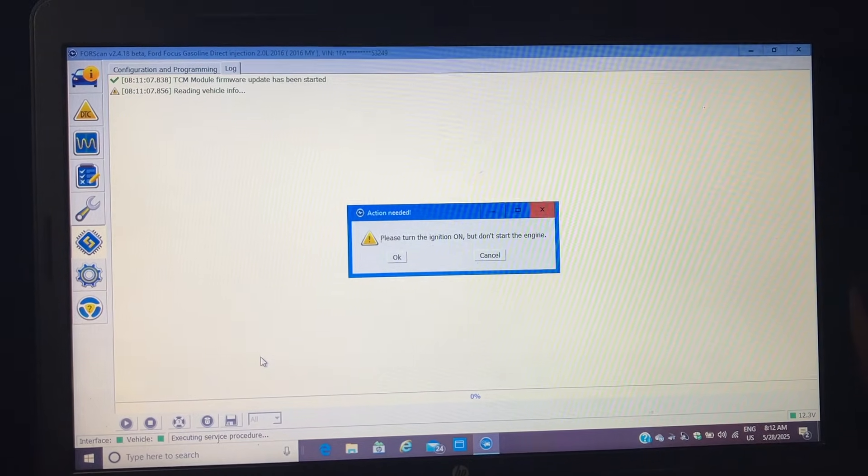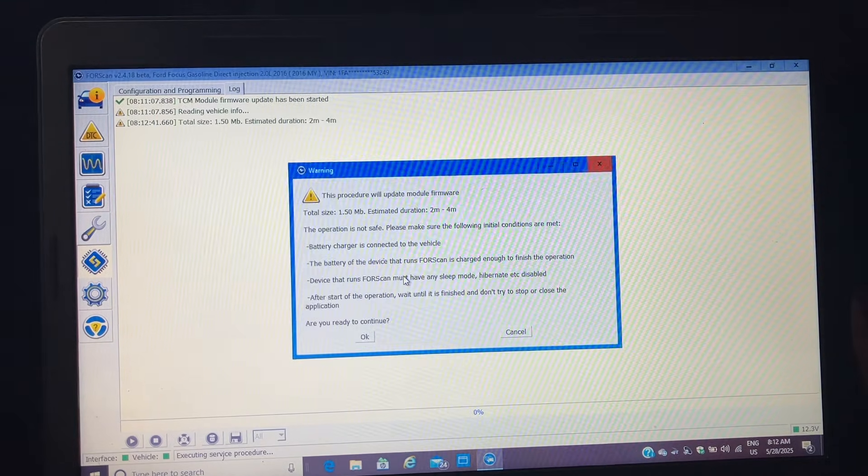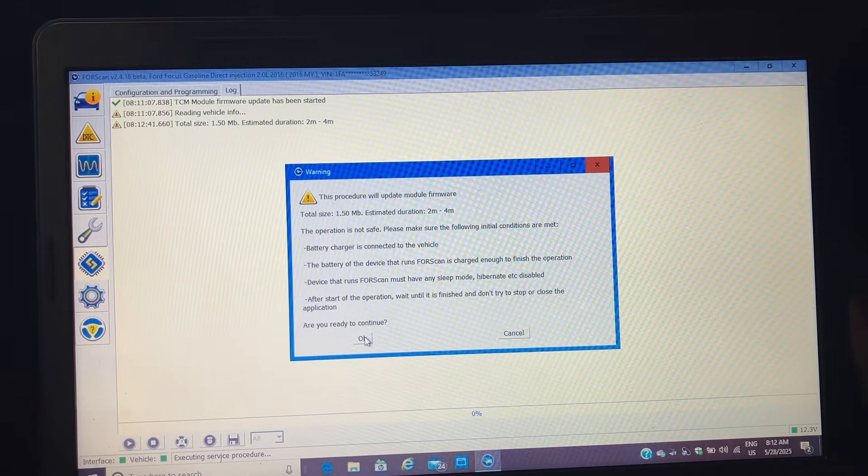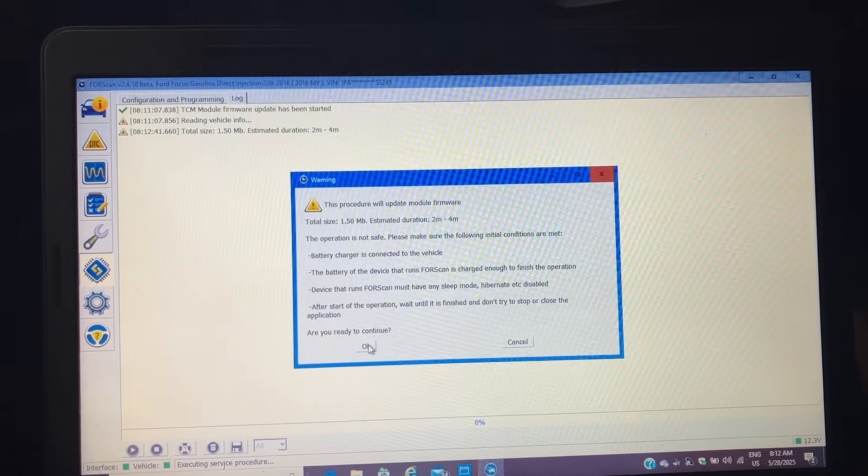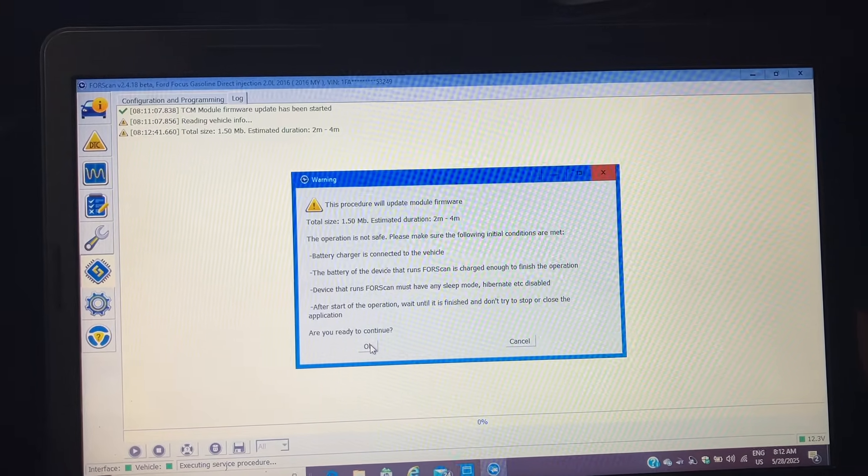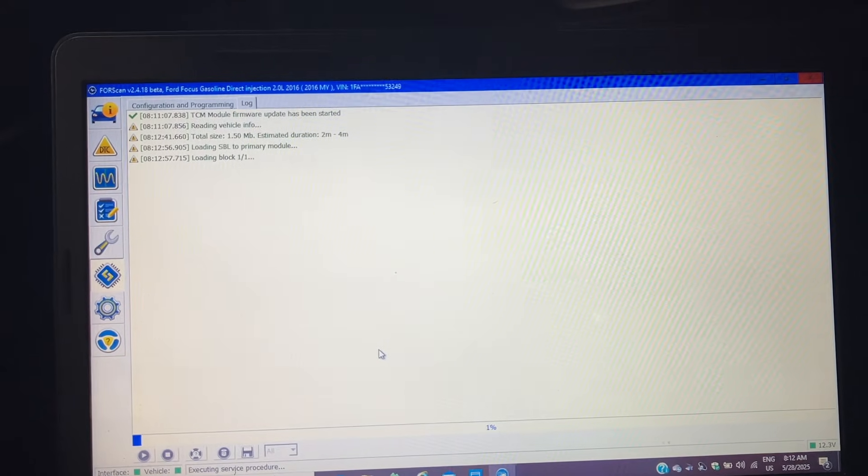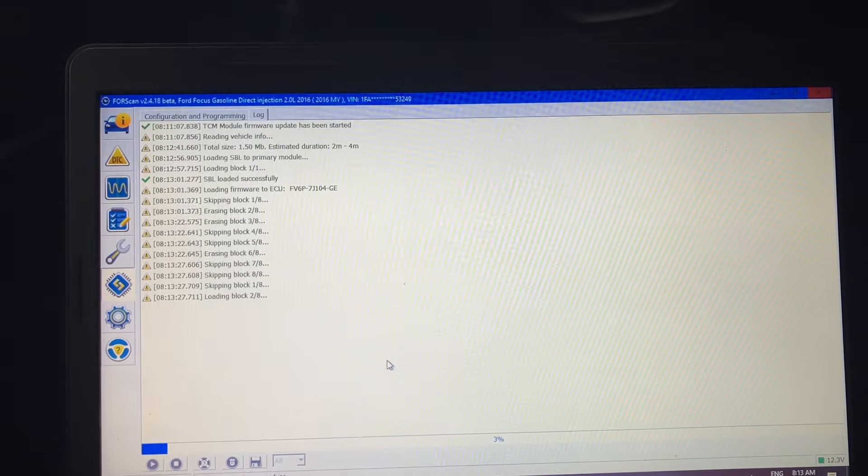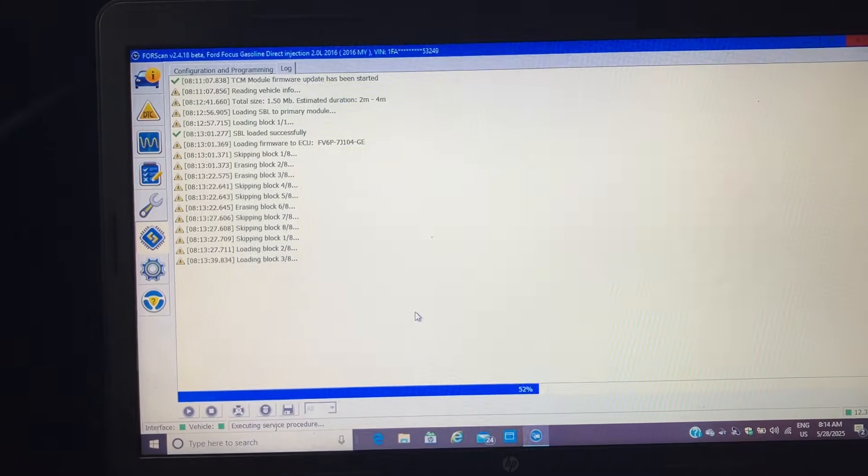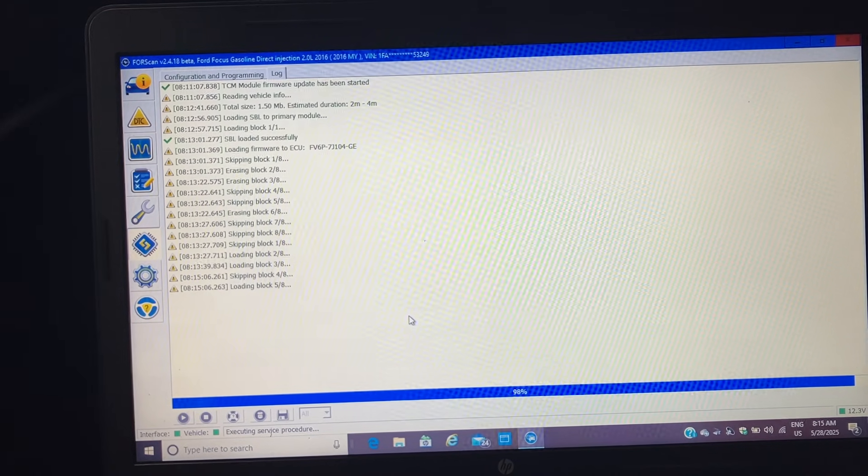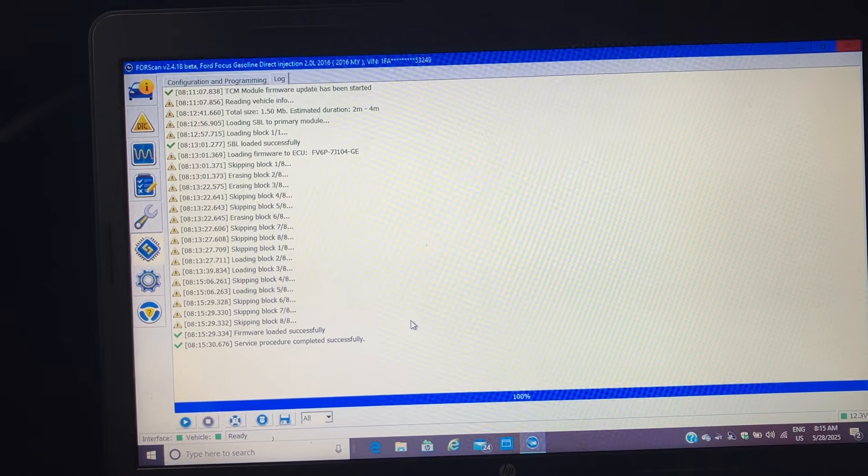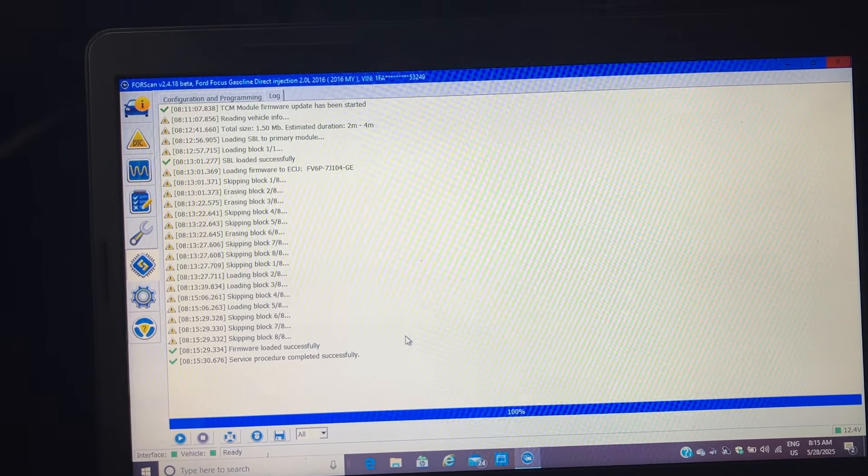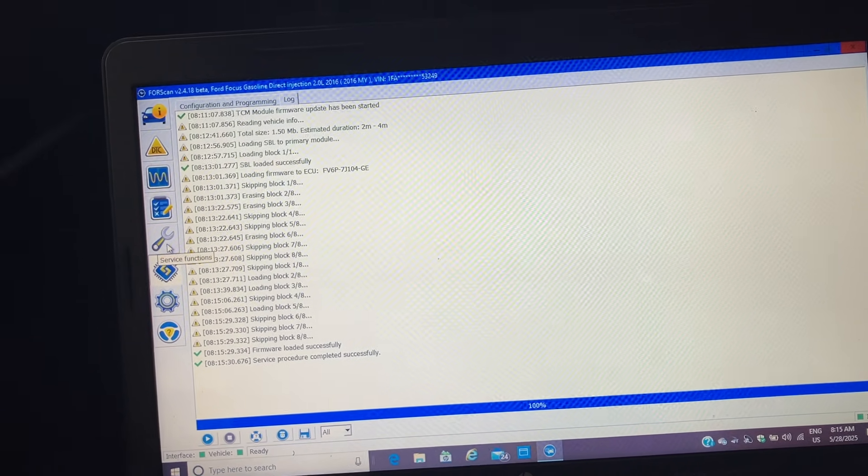Turn the ignition on. This takes a lot of time and power. So they recommend that you have a battery charger on the battery and I do. It says that it was completed successfully. Now we're going to click on this wrench icon.